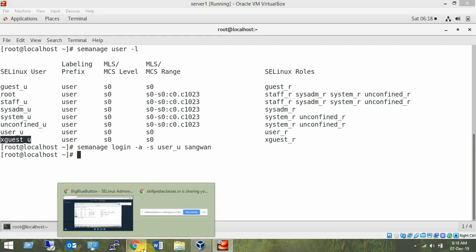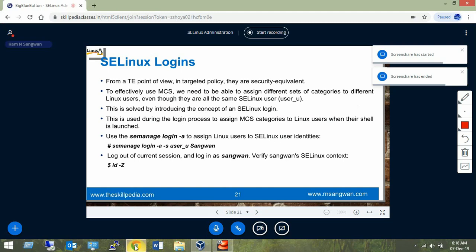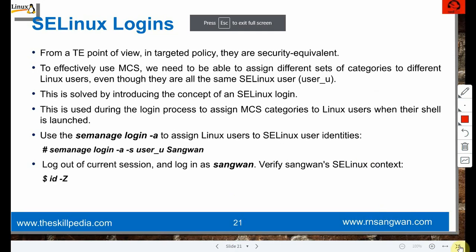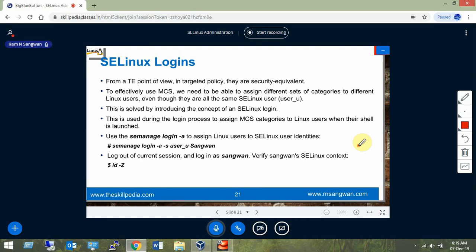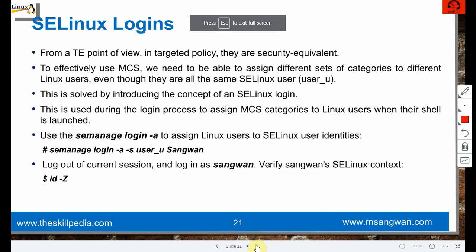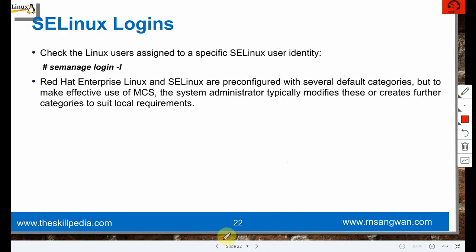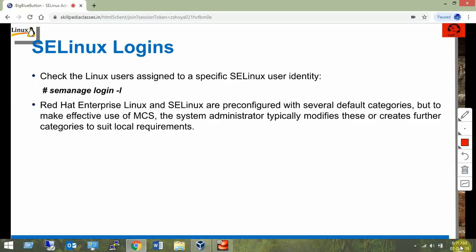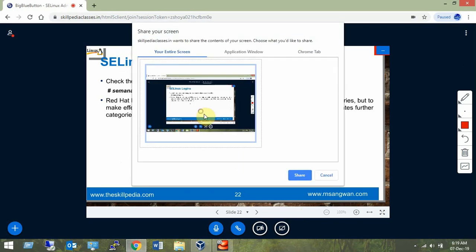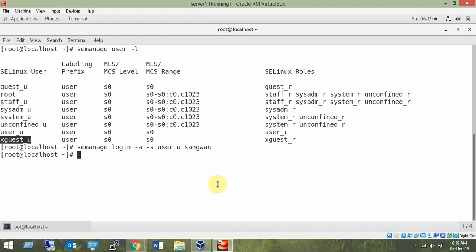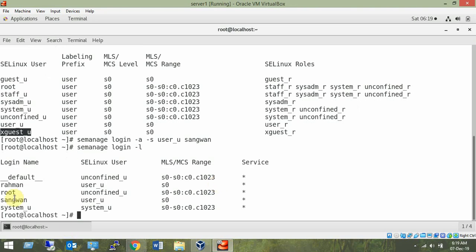That is the point - mapping an existing or new user to an SELinux user changes the full security context. Now let's verify with 'semanage login -l' - we can see sang1 is mapped to user_u and rahman is also mapped to user_u. That is how the mapping works.